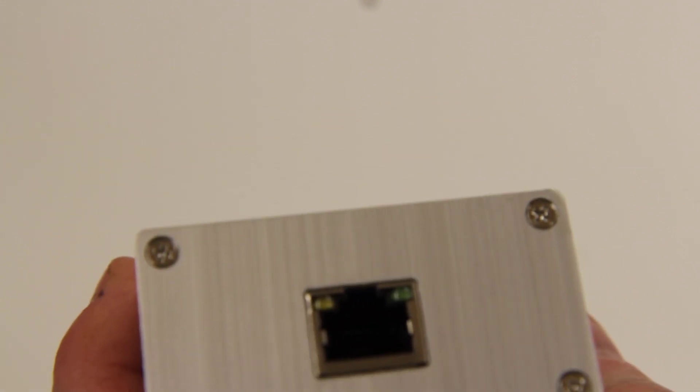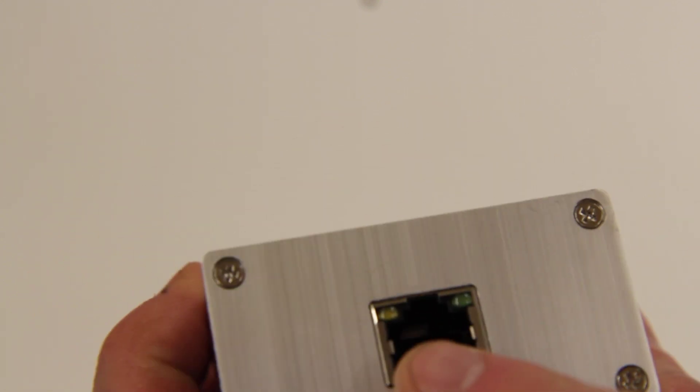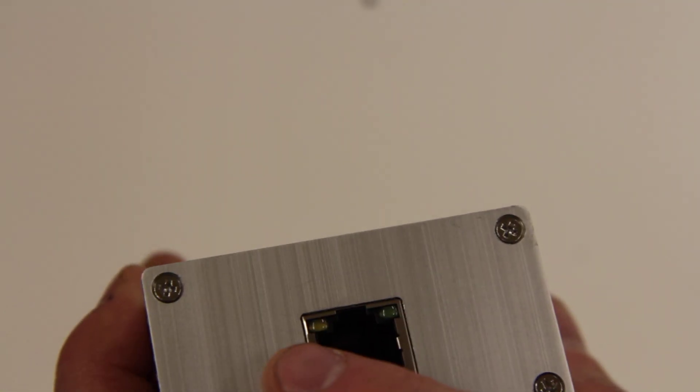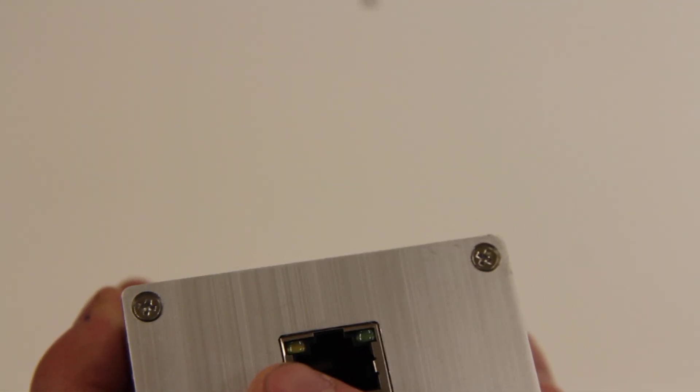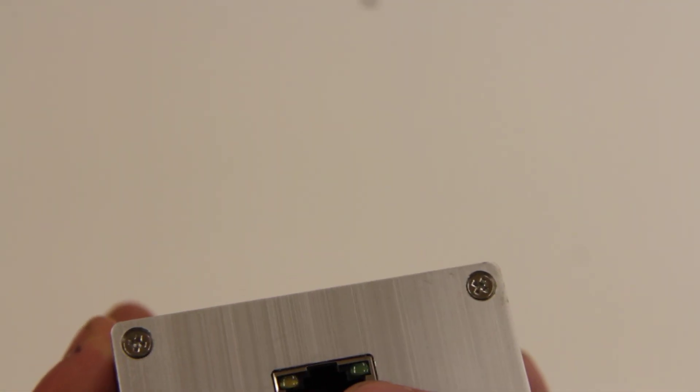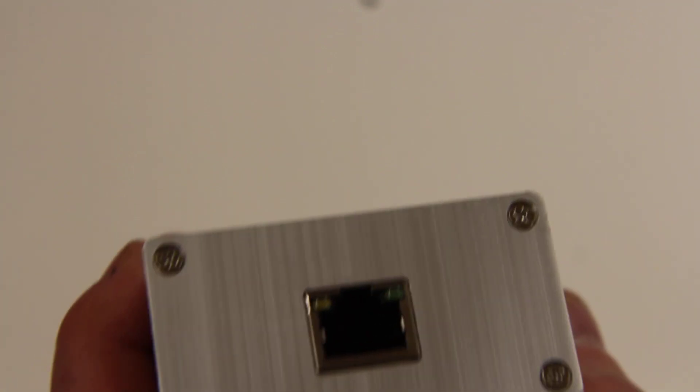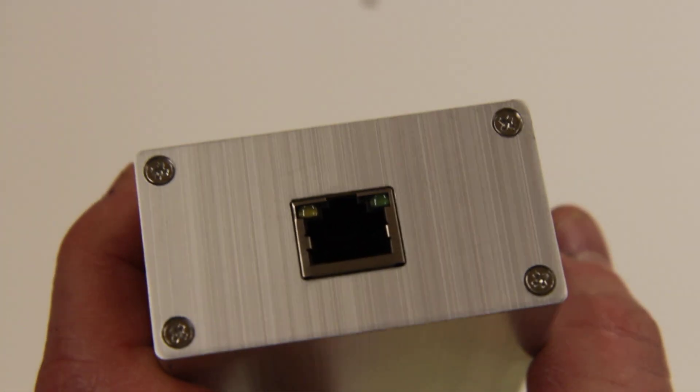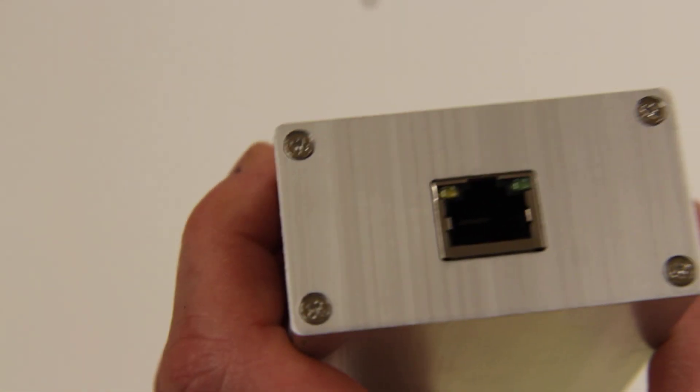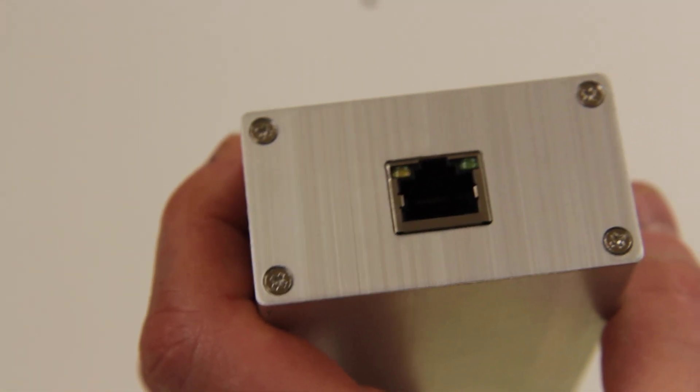Also in that same plug we have some indicator lights. We have a yellow/orange indicator that indicates you are getting power from your USB port, and then we also have a green light indicating that you have DMX output on your cable.